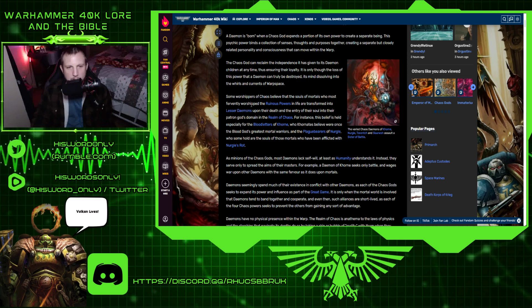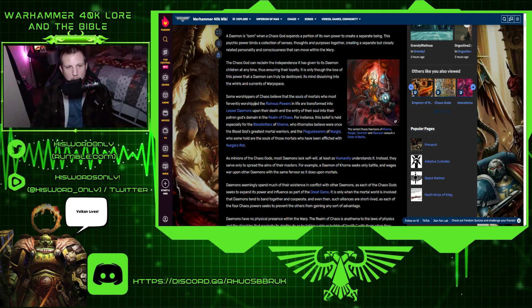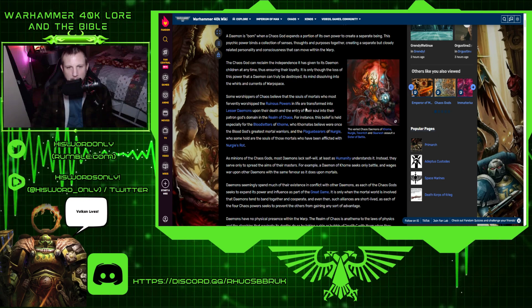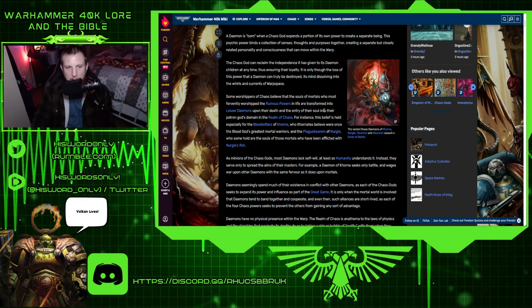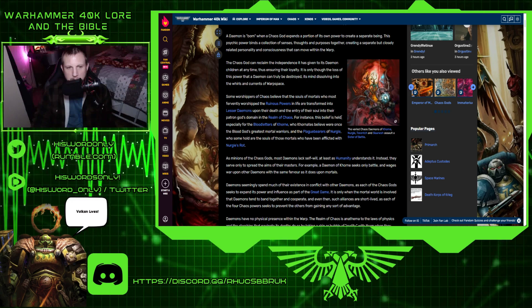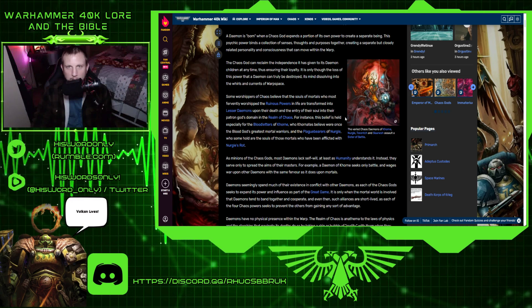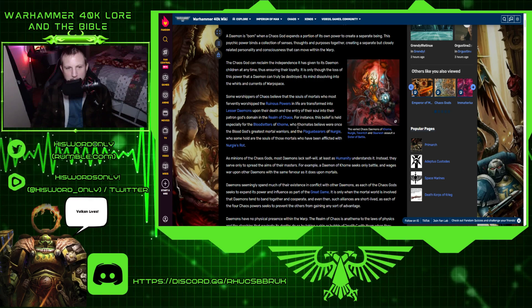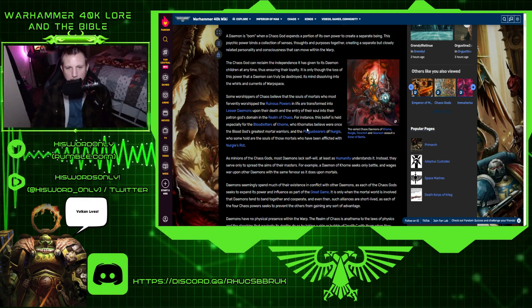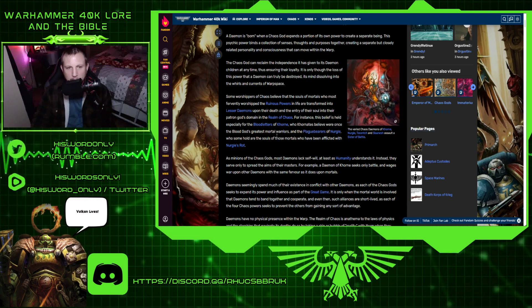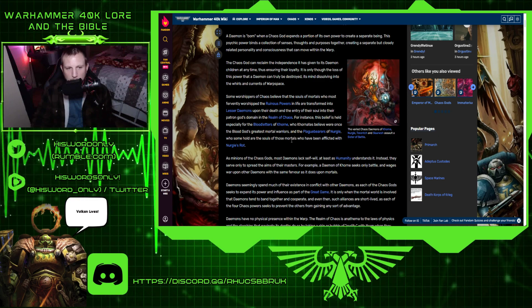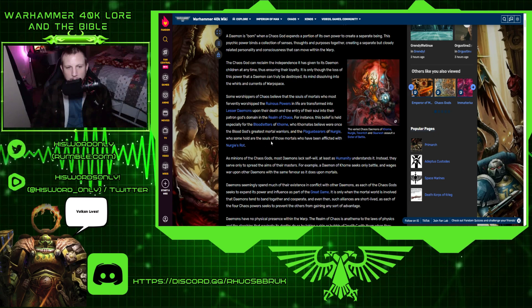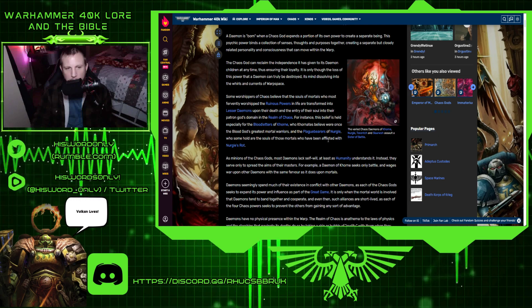Some worshippers of Chaos believe that the souls of mortals who most fervently worship the ruinous powers in life are transformed into lesser demons upon their death and entry of their soul into their patron god's domain in the realm of Chaos. This belief is held especially for the bloodletters of Khorne, who were once the blood god's greatest mortal warriors, and the plague bearers of Nurgle.